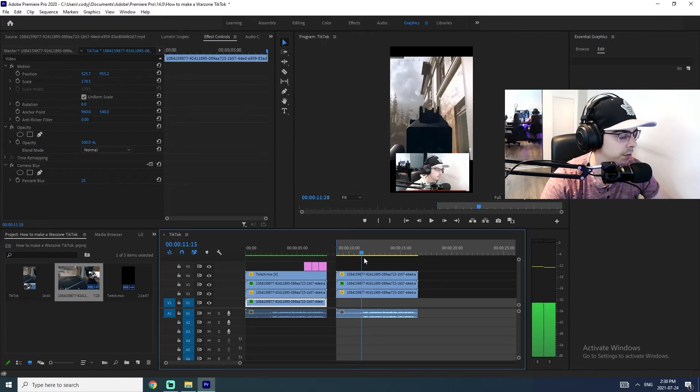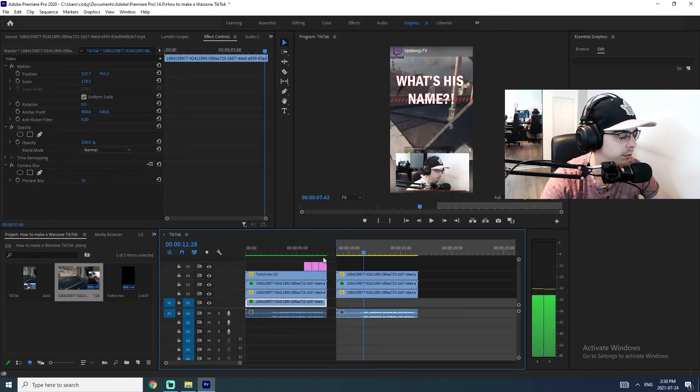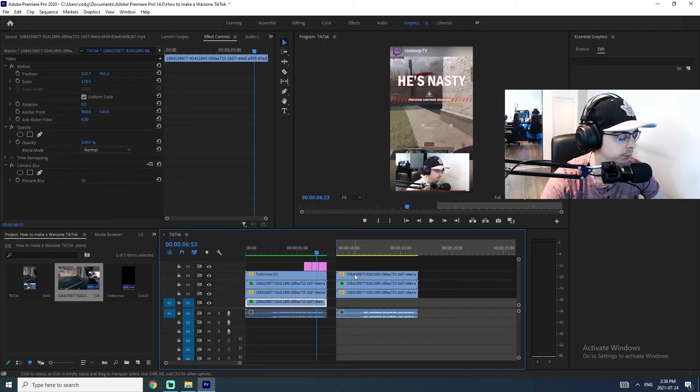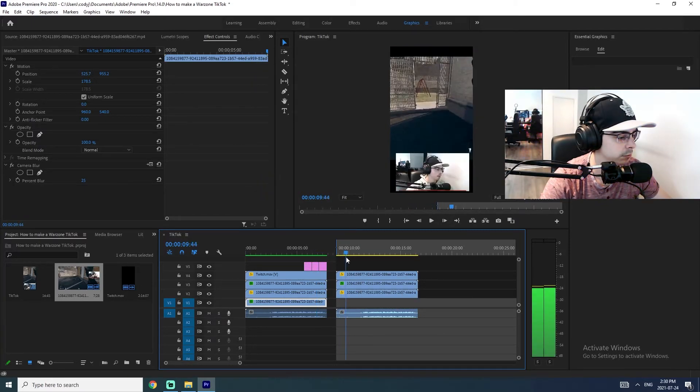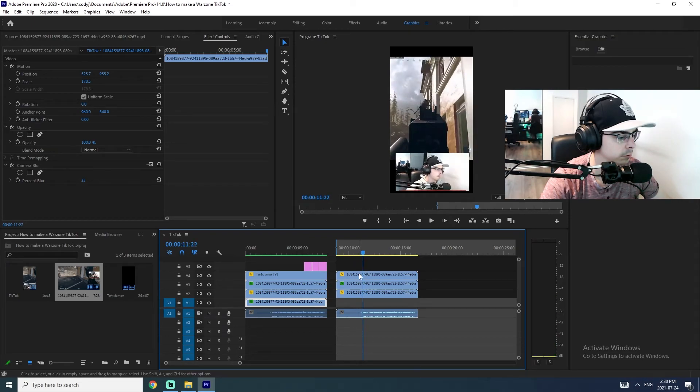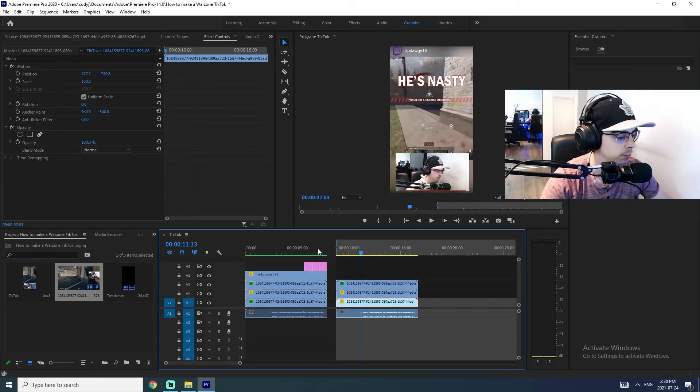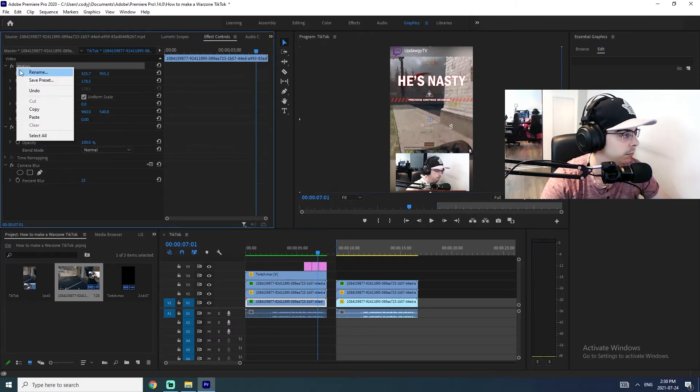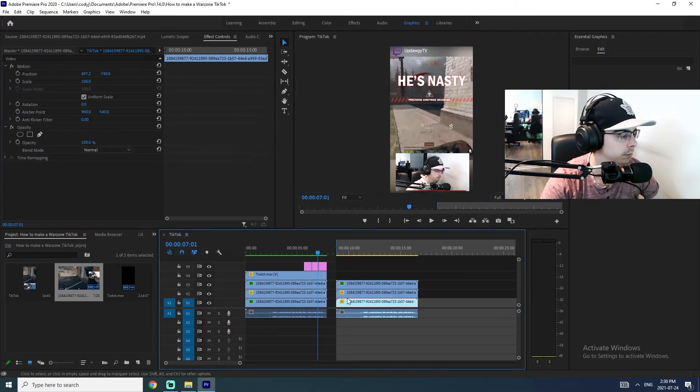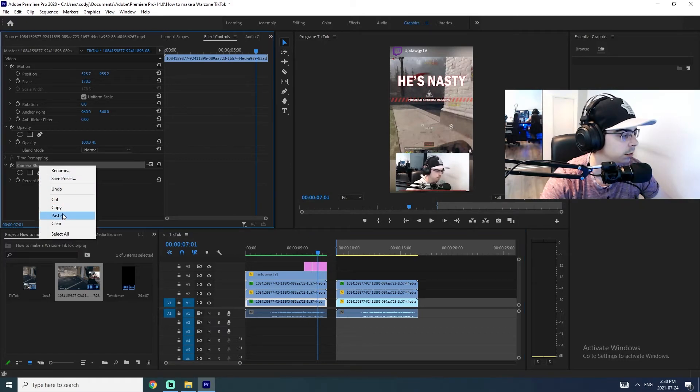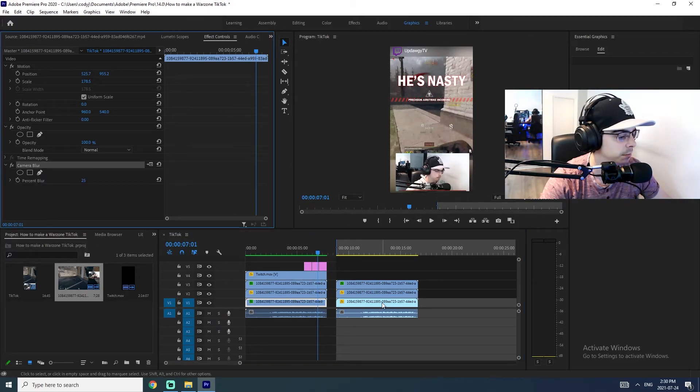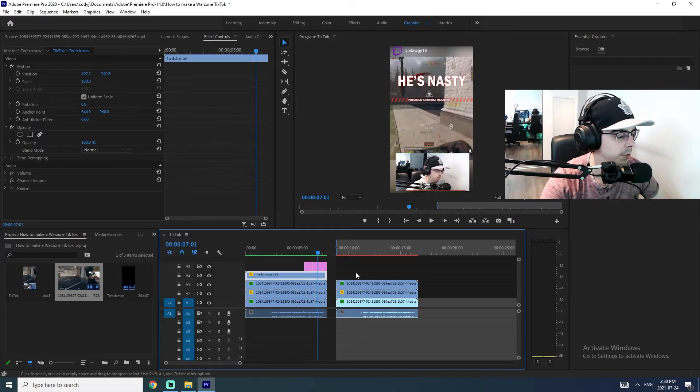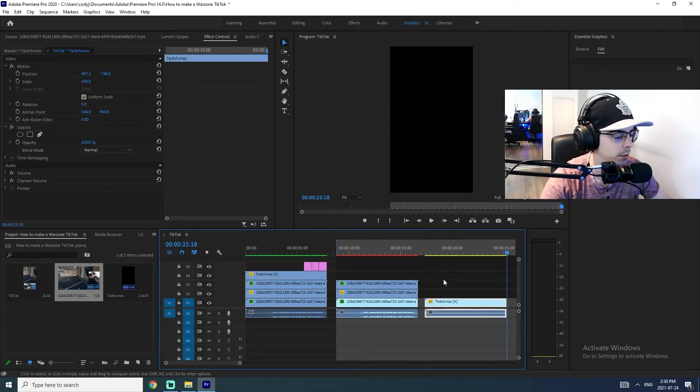So what you're going to want to do is you're just going to want to copy the motion. And then that way you can get your clip. Nope. And copy, paste, copy, paste.